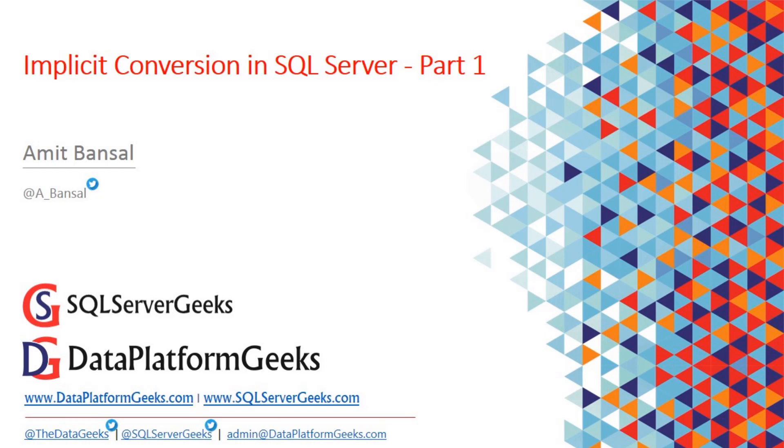For example, if you're comparing a small int data type with an integer data type, SQL Server will convert small int to integer before comparison. The question is why not convert integer to small int? Because of the precedence.